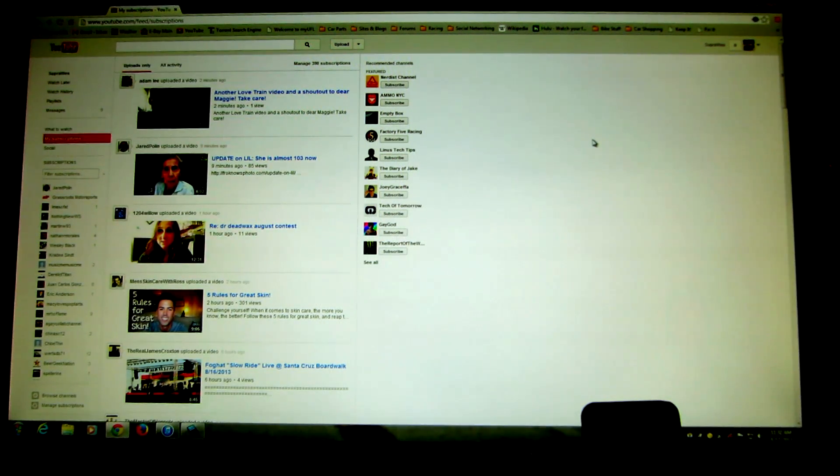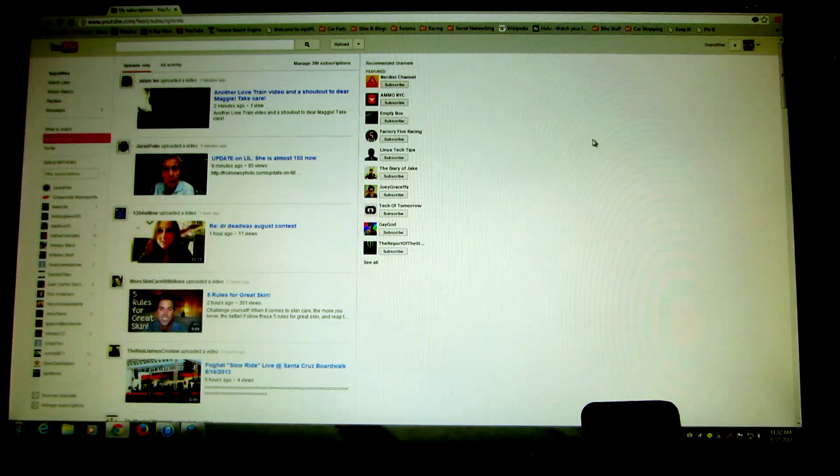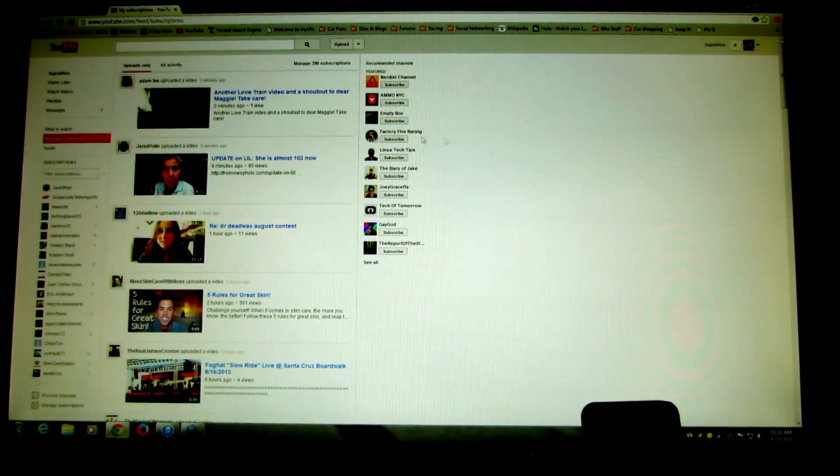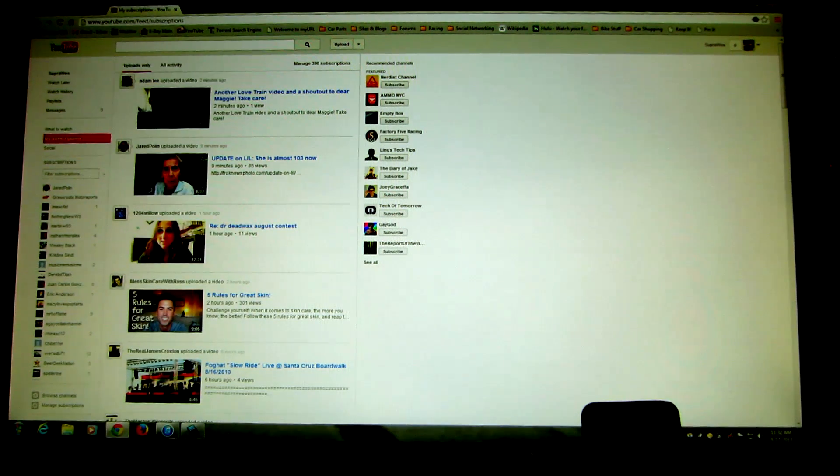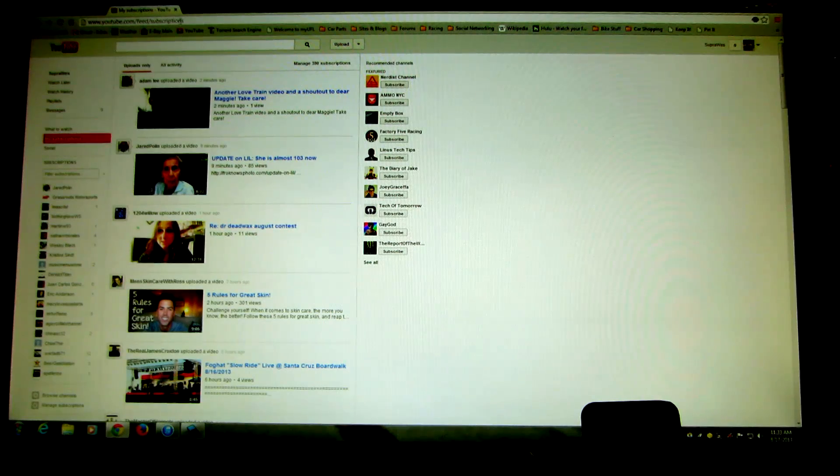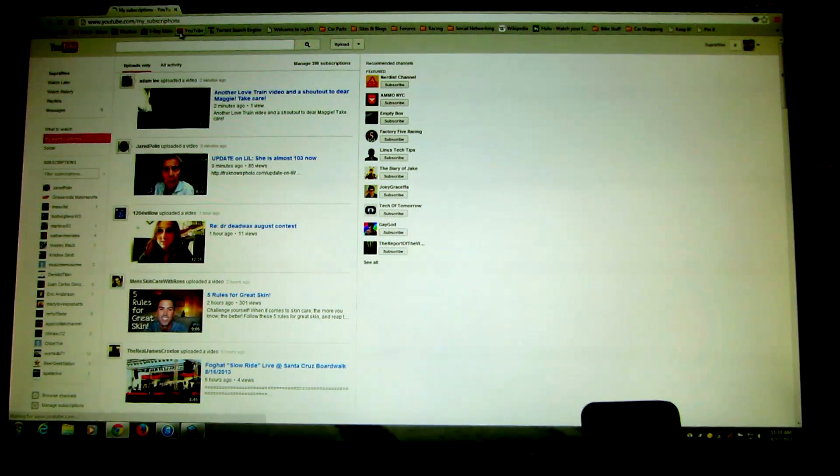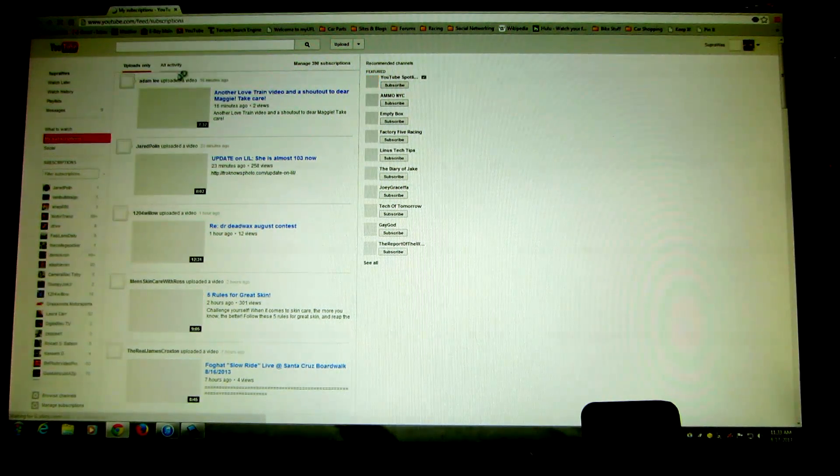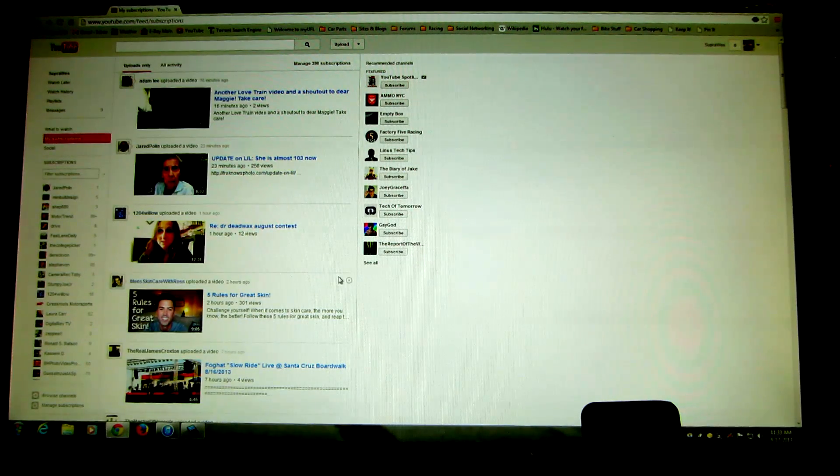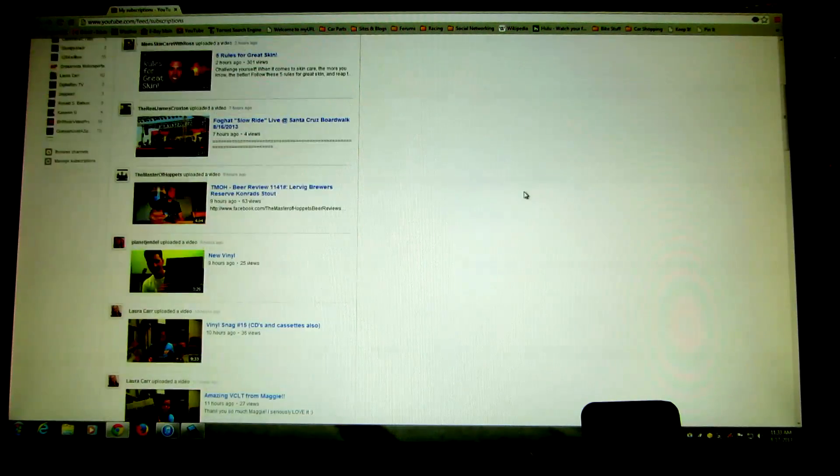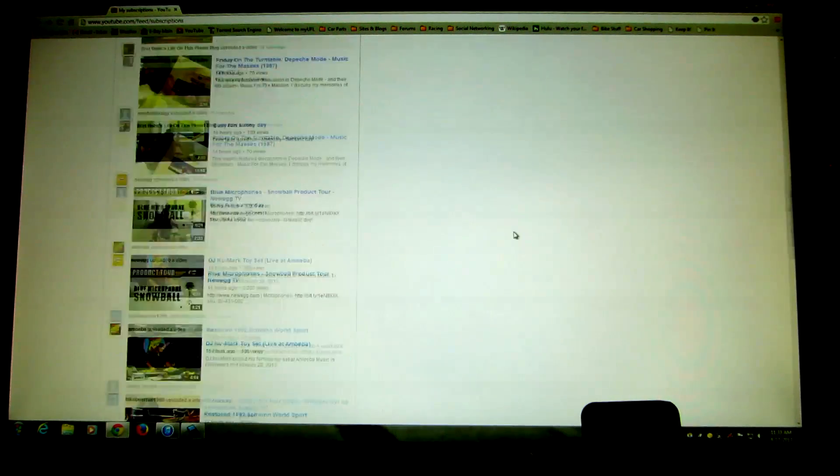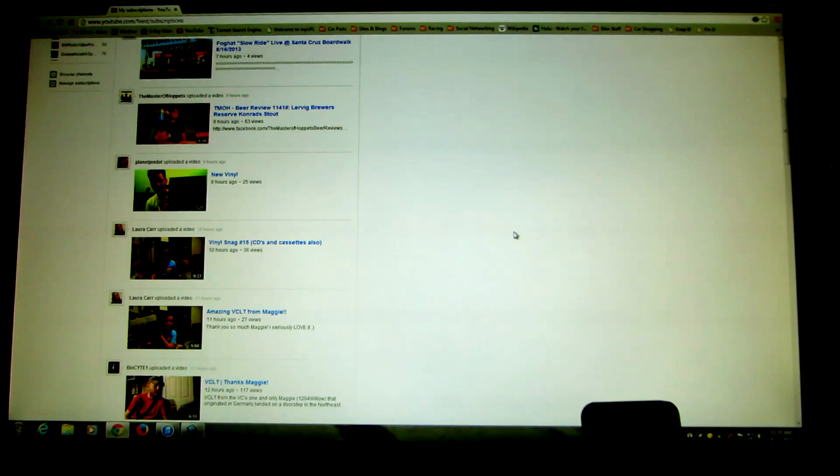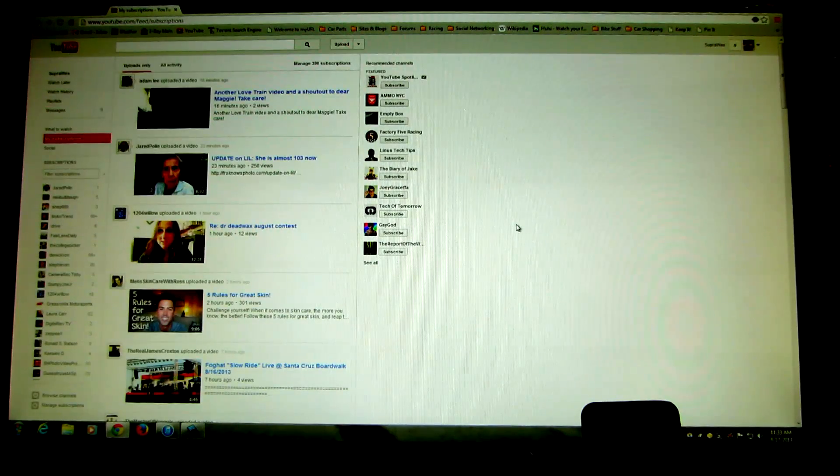but YouTube in their infinite wisdom took it away again. The trick I was showing before with just changing the address in the top bar here, that no longer works. I can still click on this link that says my subscriptions and it just redirects to the normal subscription one line list here that they want you to use for some reason.